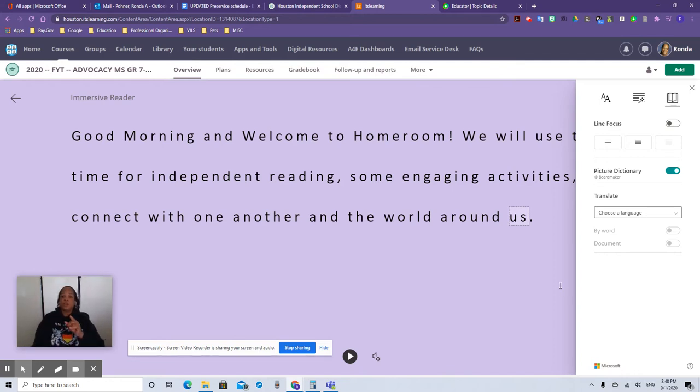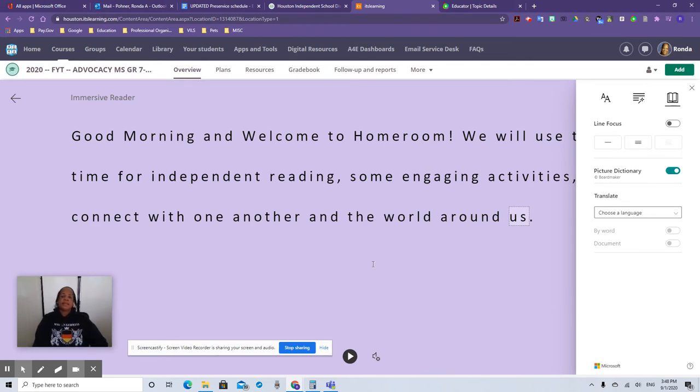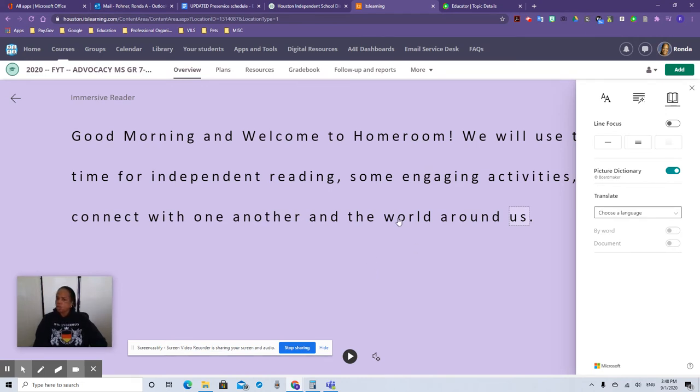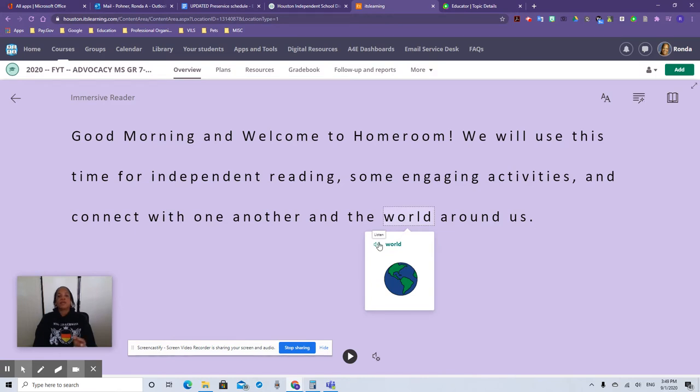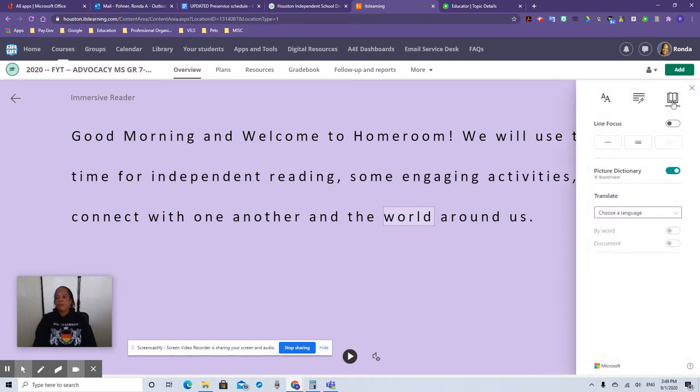This is really cool. Picture dictionary. If you have this engaged, let's say you have a student who's learning English, but they're not quite sure what this word world means. All they have to do is click it on and it shows them a picture of the world. They can click on the audio and hear what the word sounds like. World. That's pretty awesome. World. This is the best part. I'm telling you, this is the best part.